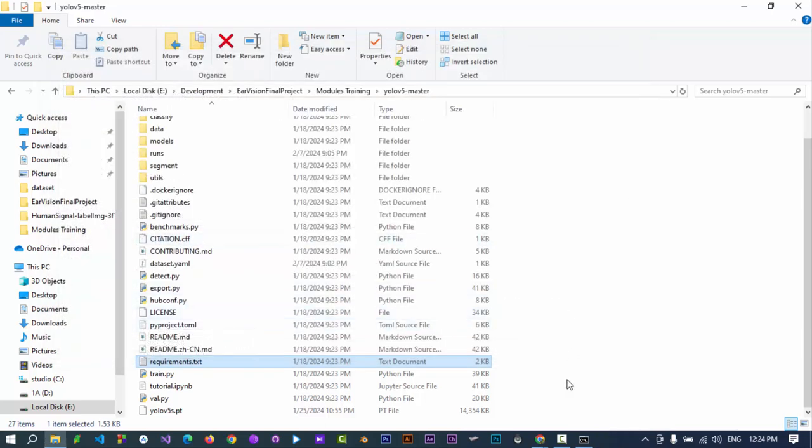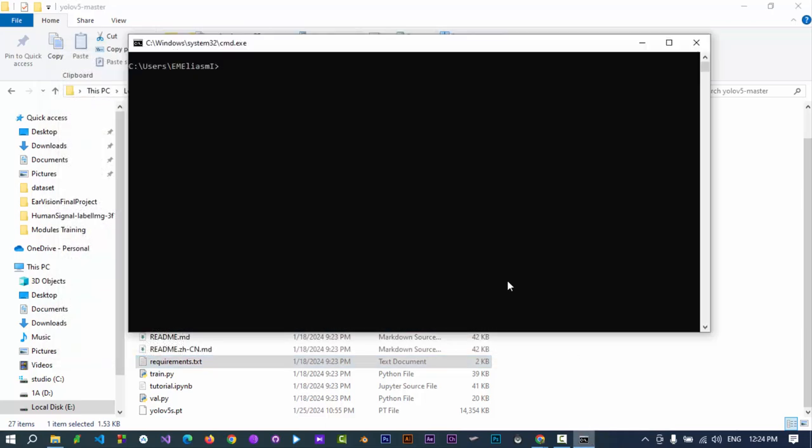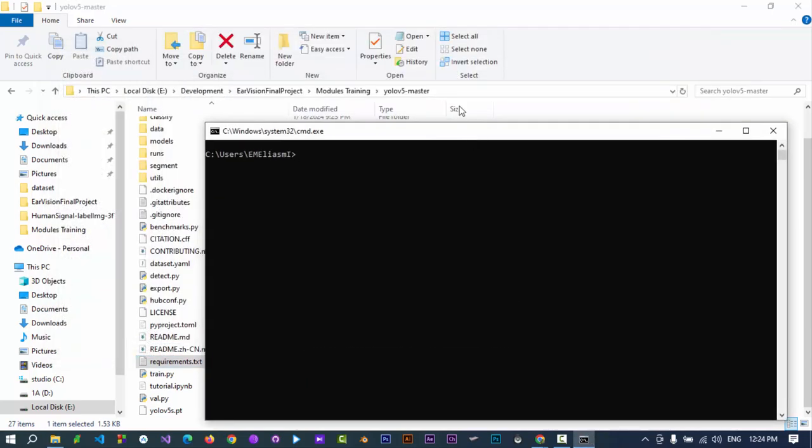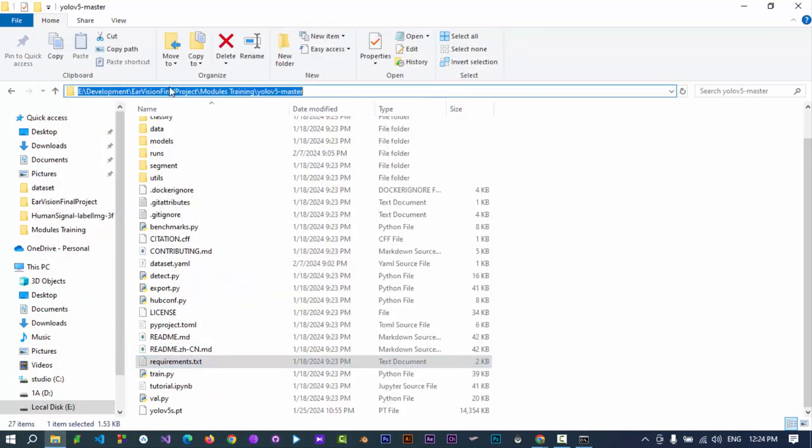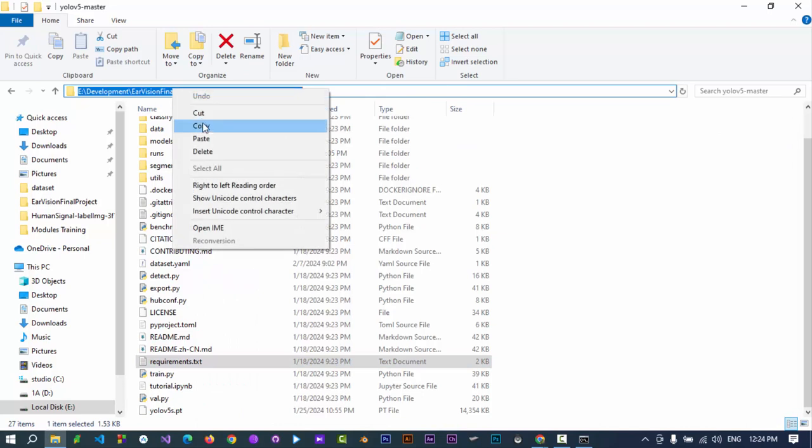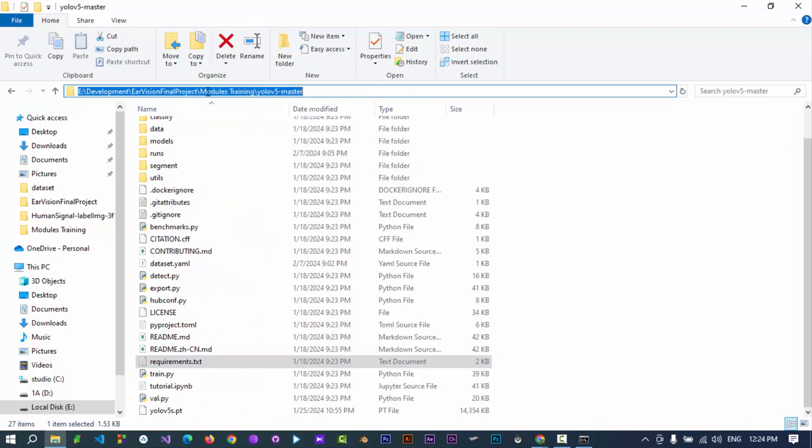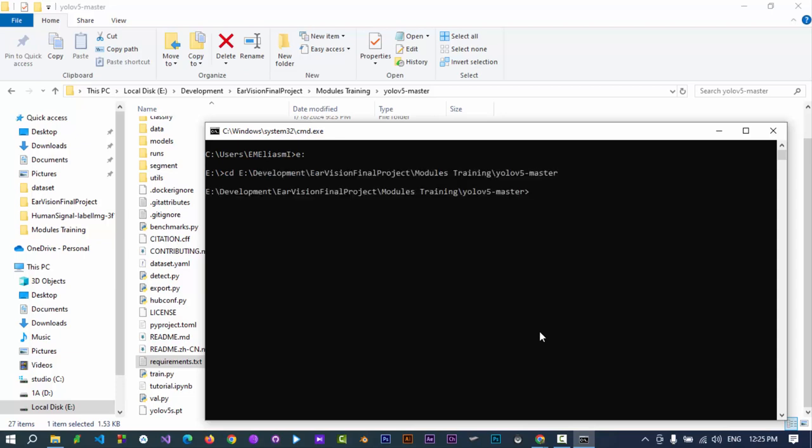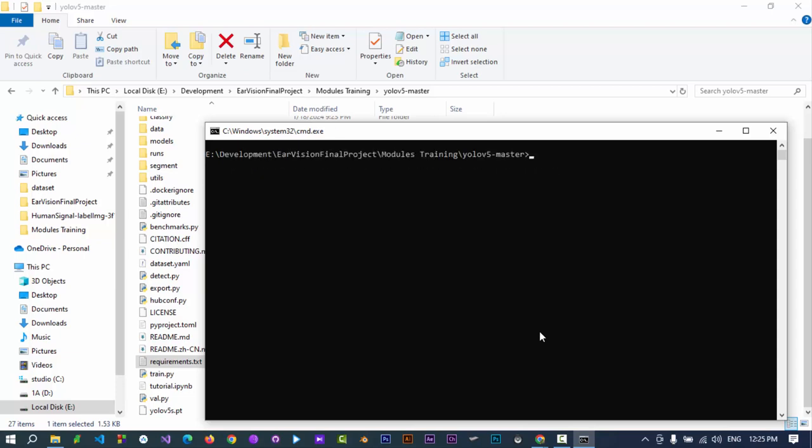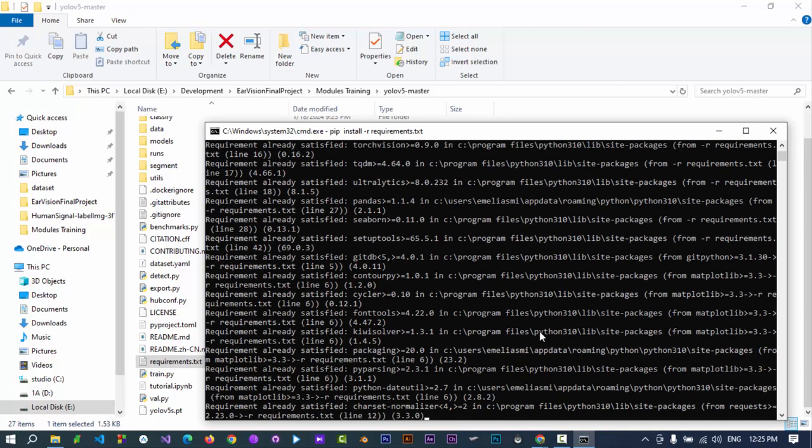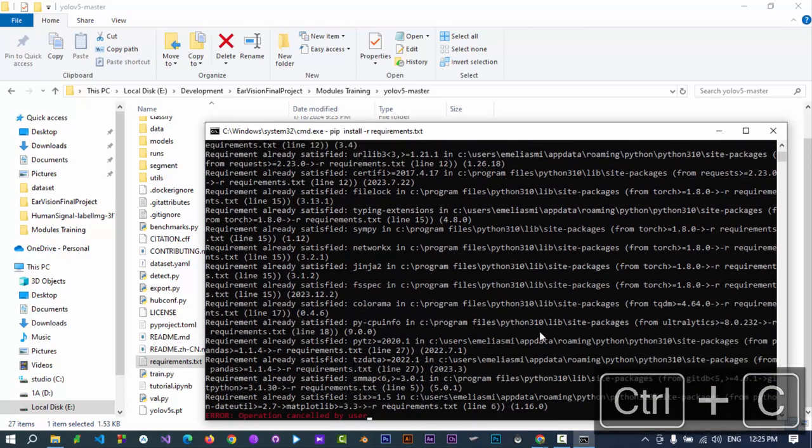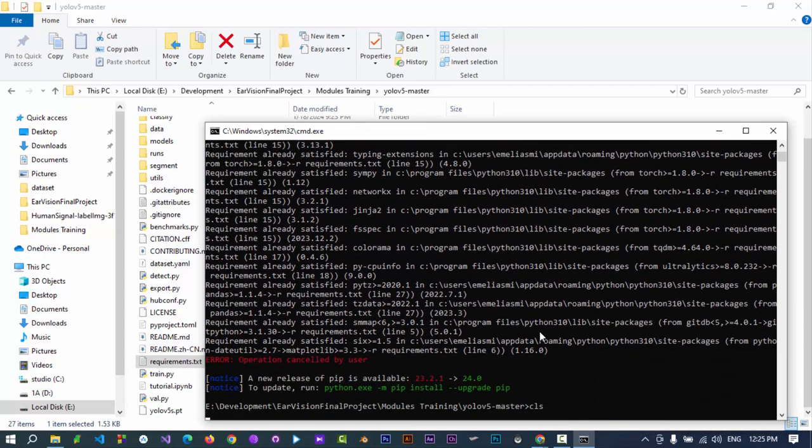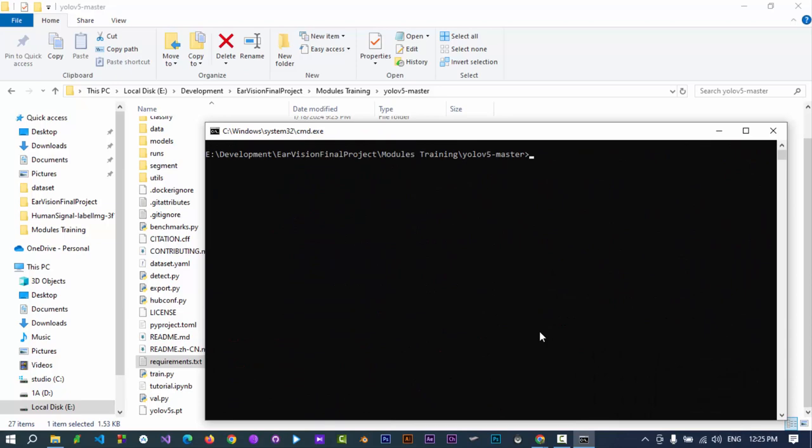Open a command prompt, copy the path to YOLO v5 directory. Change the directory of the command prompt to the YOLO v5 directory path by cd command. Type pip install and press enter. I have already installed these packages, you have to download and install them.